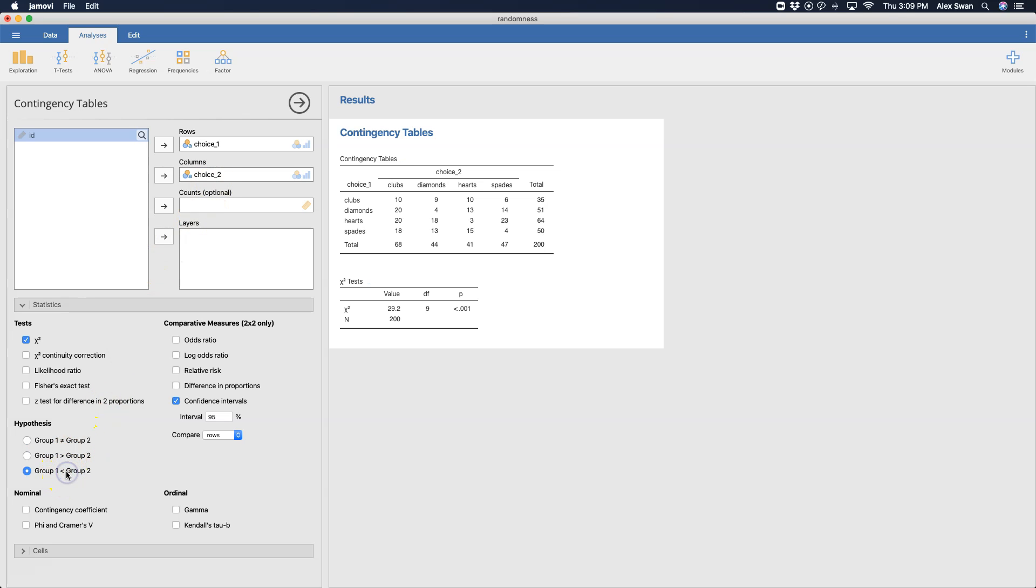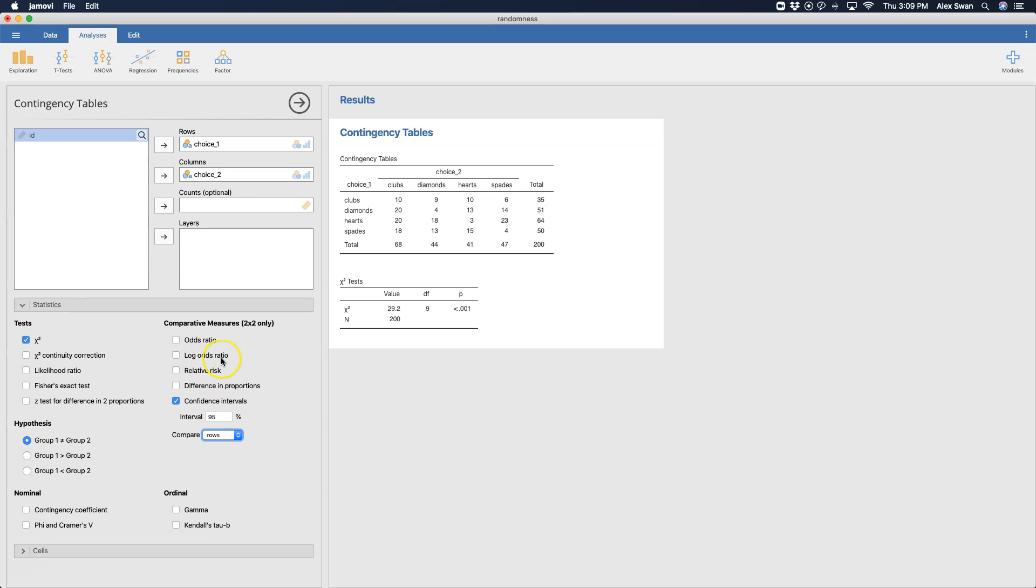You can get your confidence intervals if you want to on your rows. You can get your difference of proportions, relative risk, log odds ratio, it's a very hard word to say, or the odds ratio and then the log of that ratio. But this stuff is only for two by two only, so we have a four by four, so none of this is going to work, and that's why you do not see confidence intervals on this table.